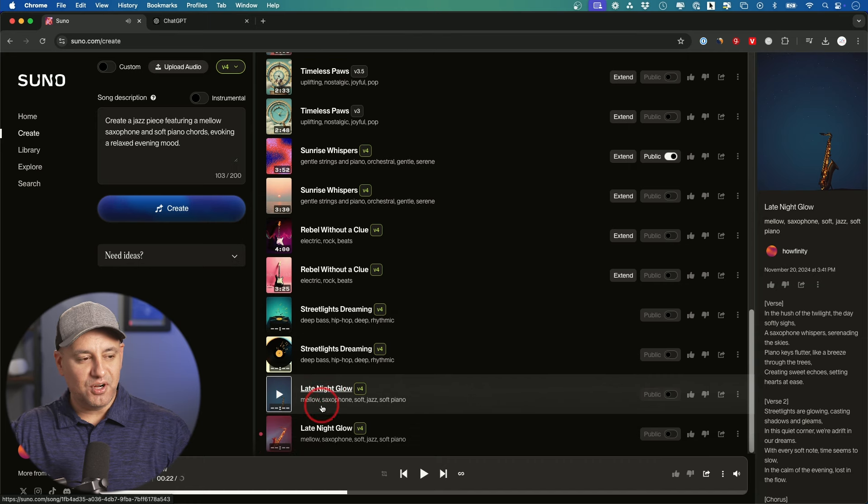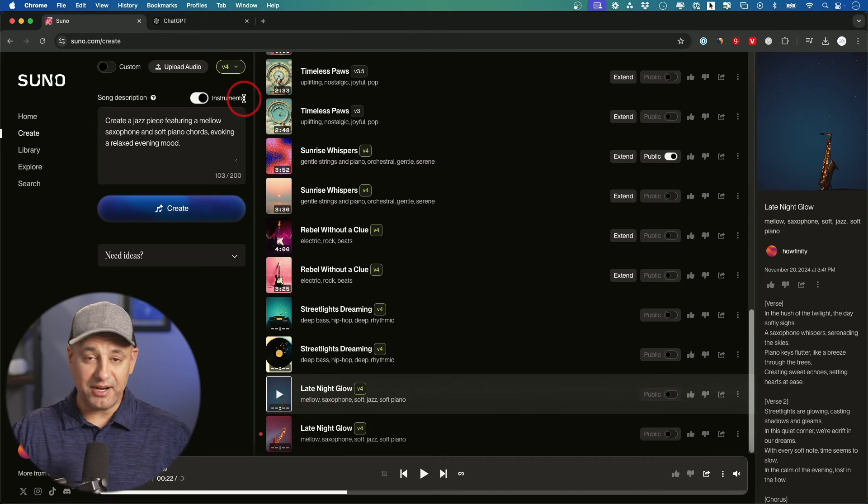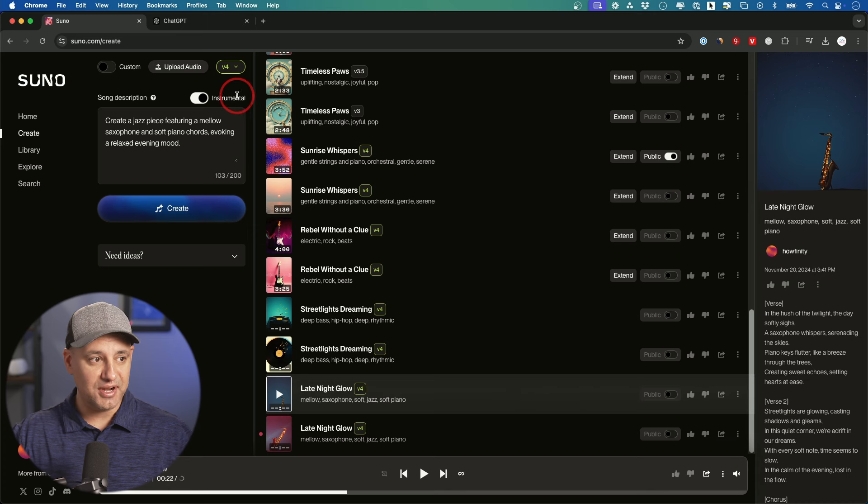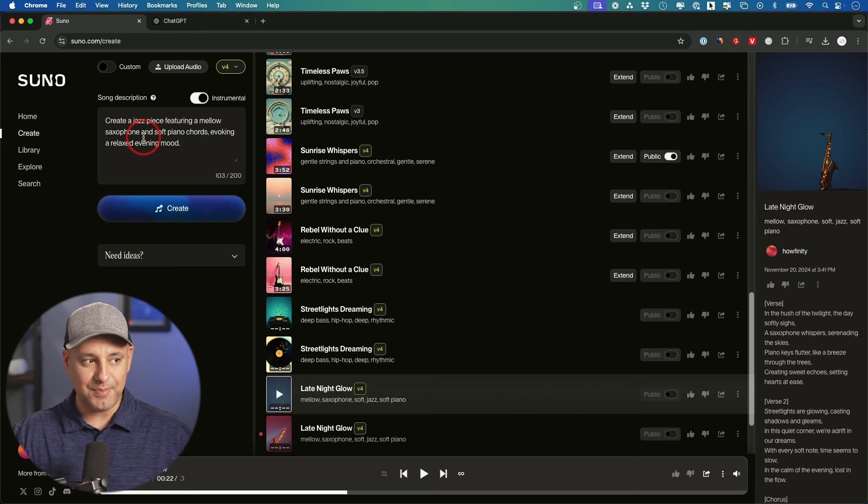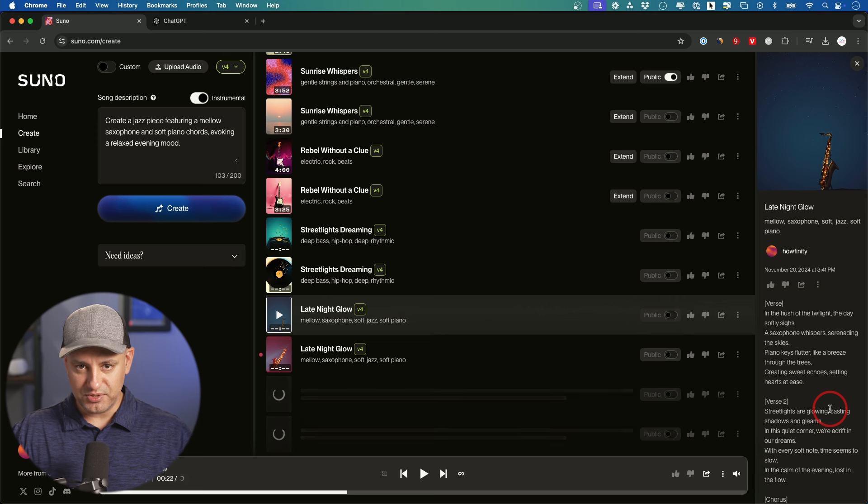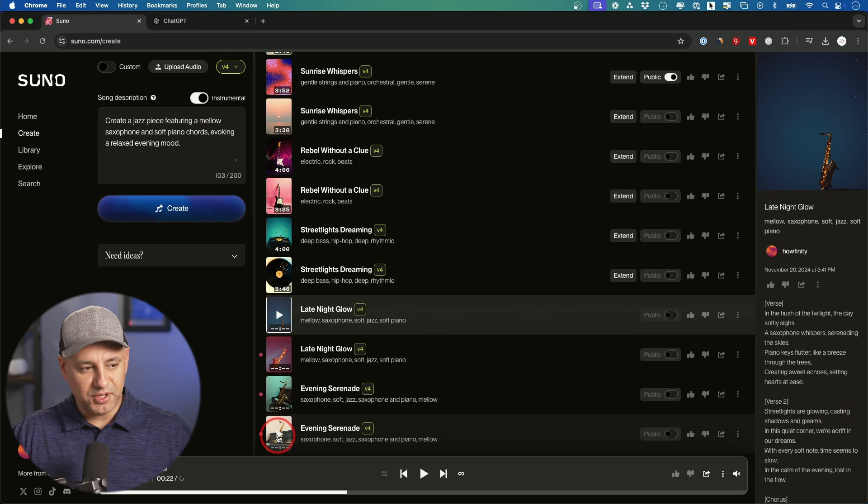And by the way you could also turn this on. Instrumental. So maybe I just want this as background music for a YouTube video. You could go ahead and turn that on and create with the same exact prompt as before. It just won't generate those lyrics for you. So it'll just be the instruments. Here's a quick example of that.